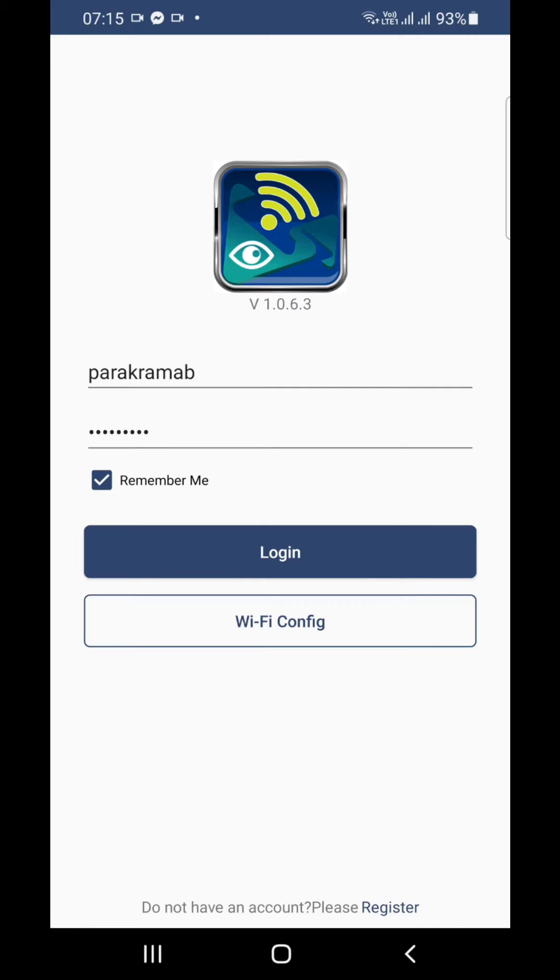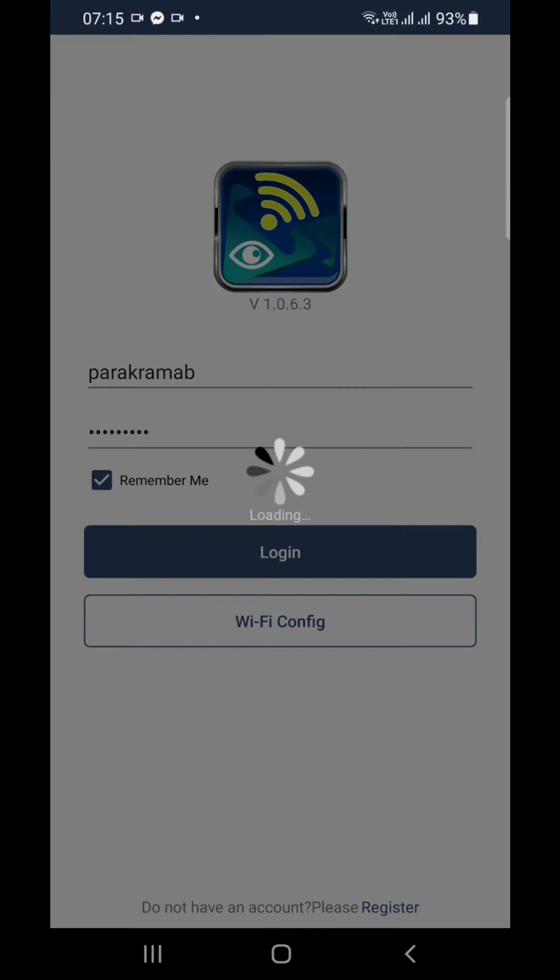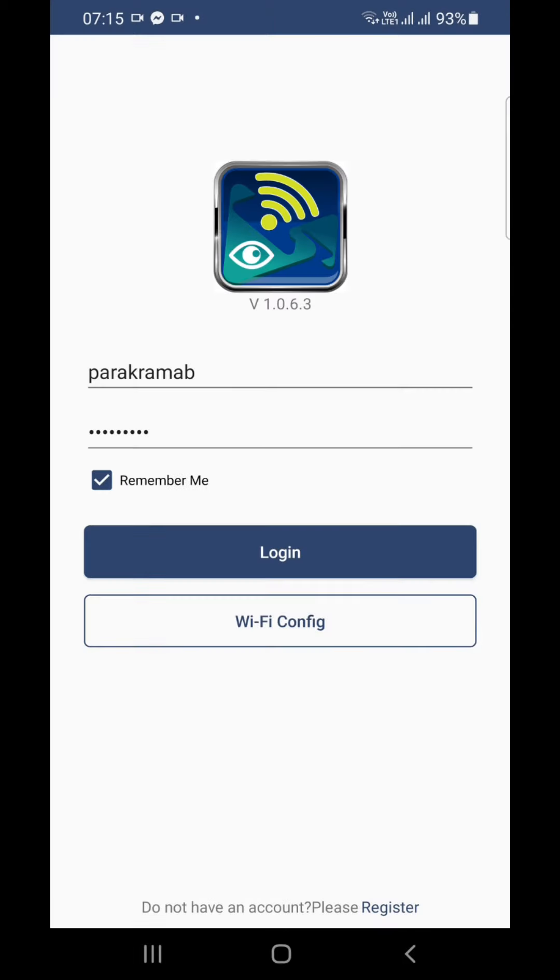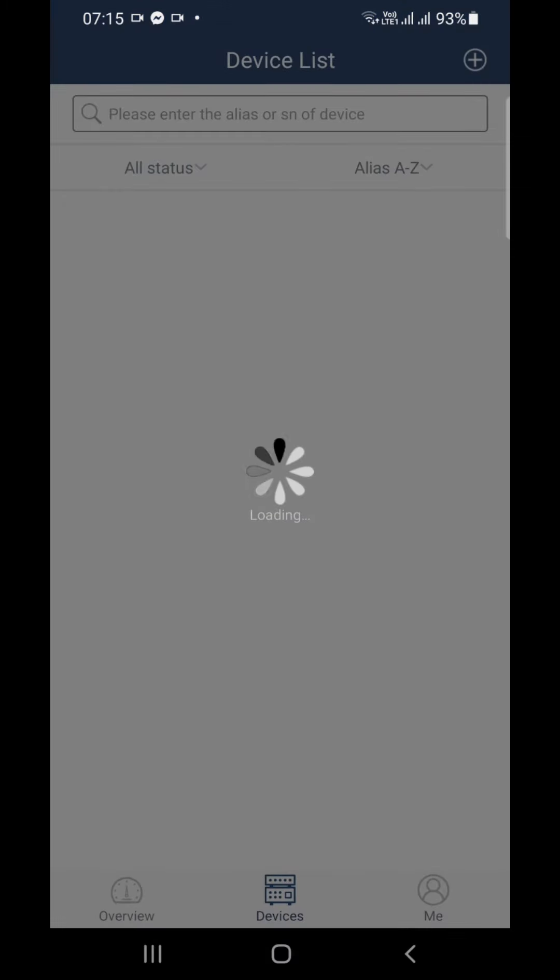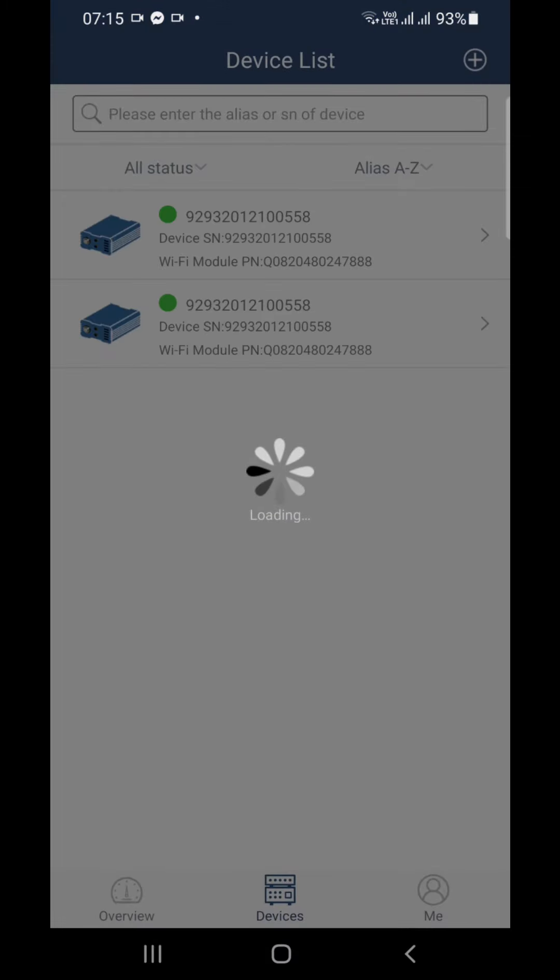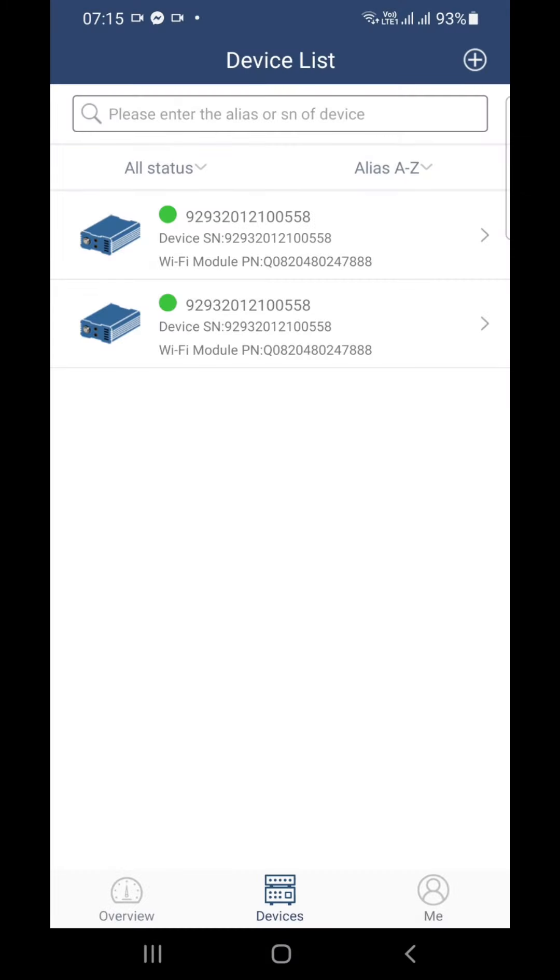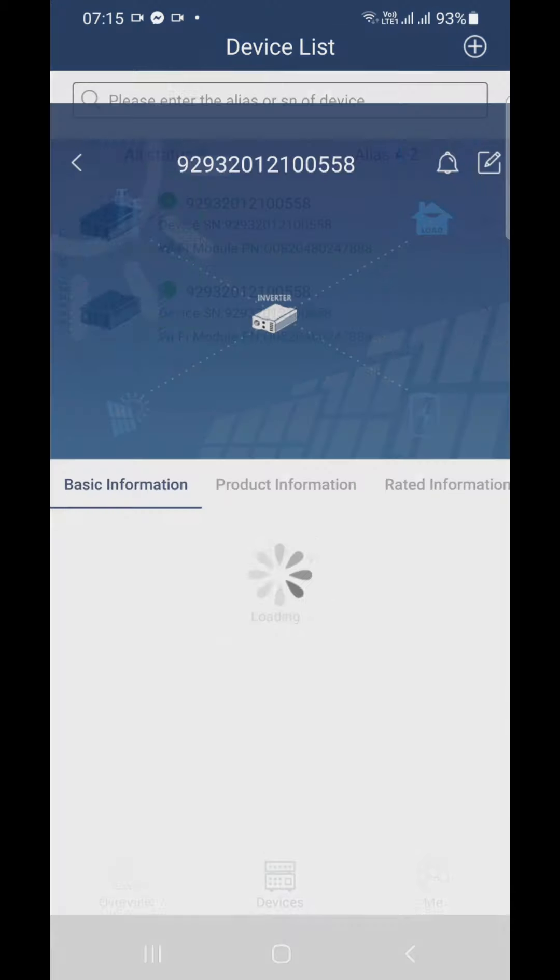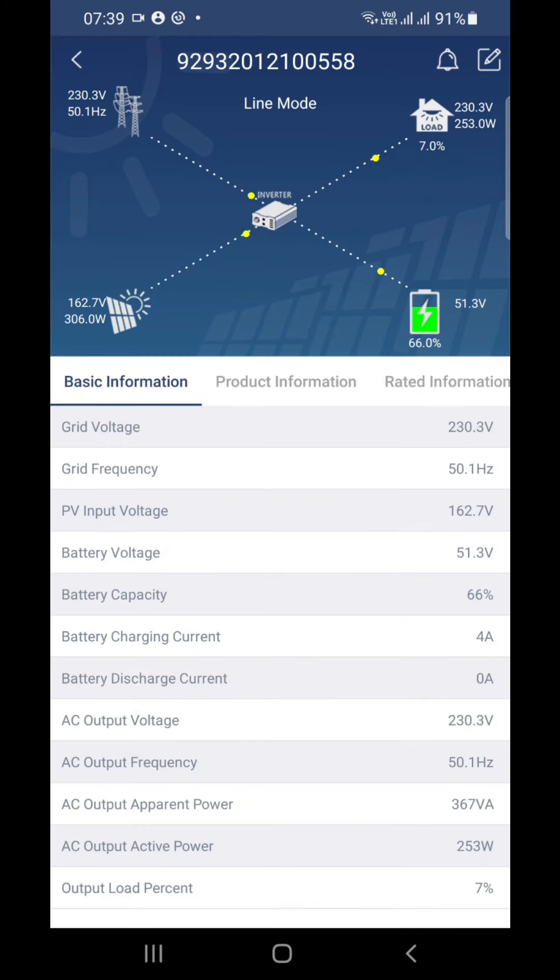Now login using your credentials. Okay, I have to install. So you can go into any one of them, and in the first screen you can see the basic details of the inverter: voltage, frequency, everything is here, similar to the inverter.